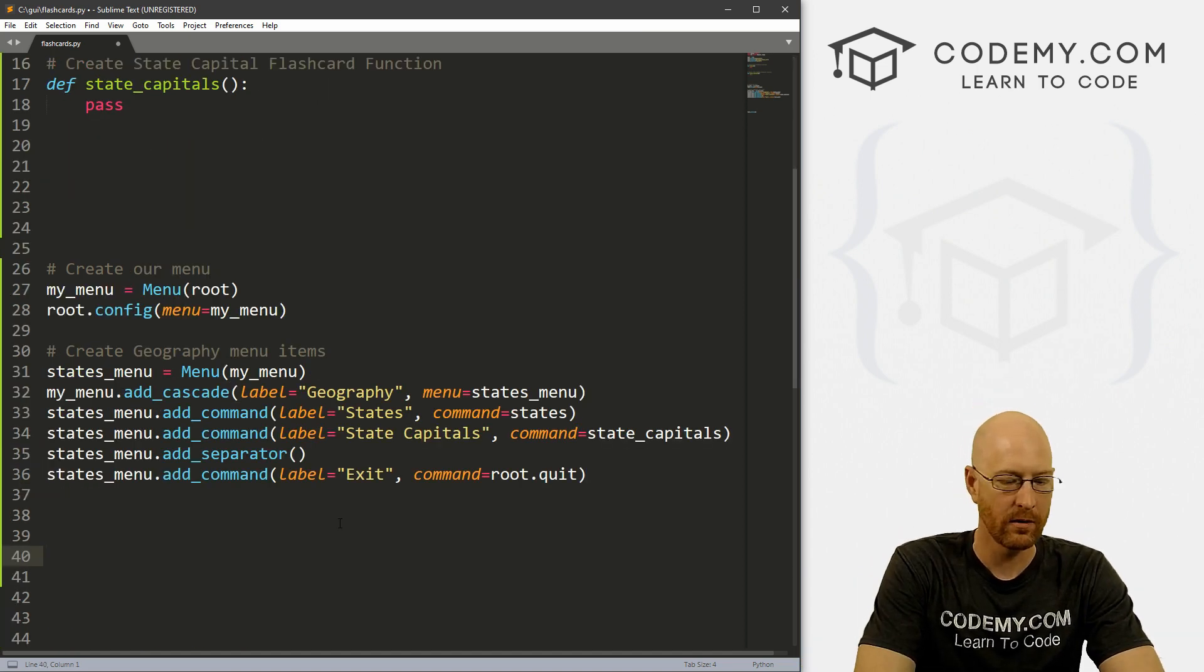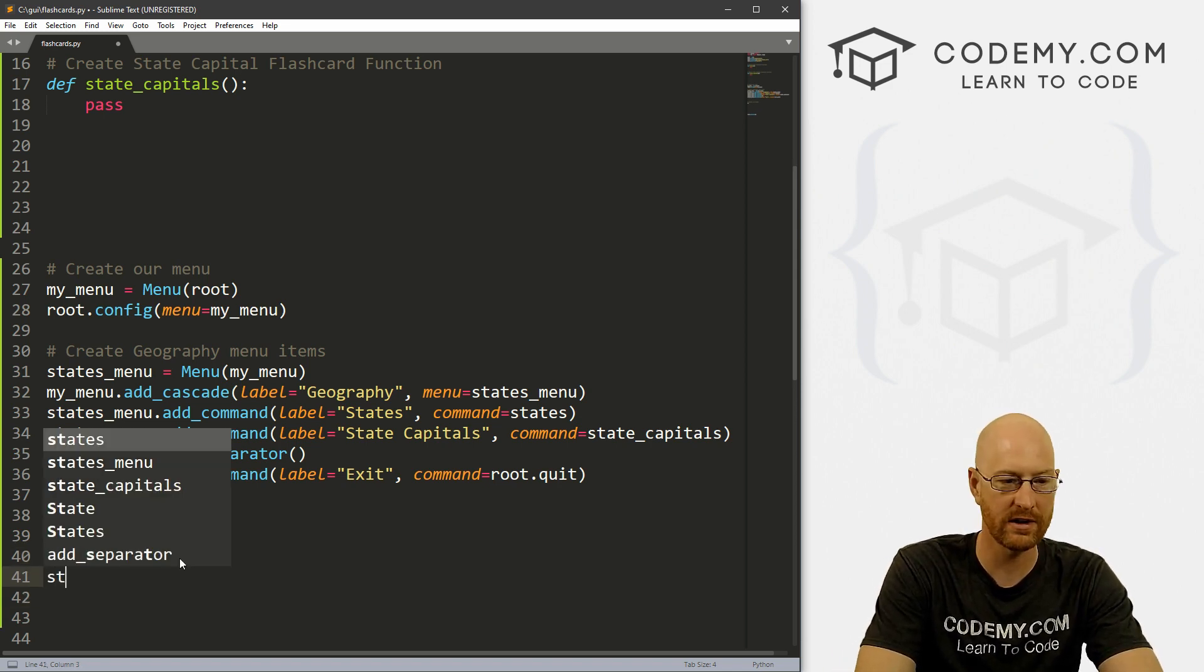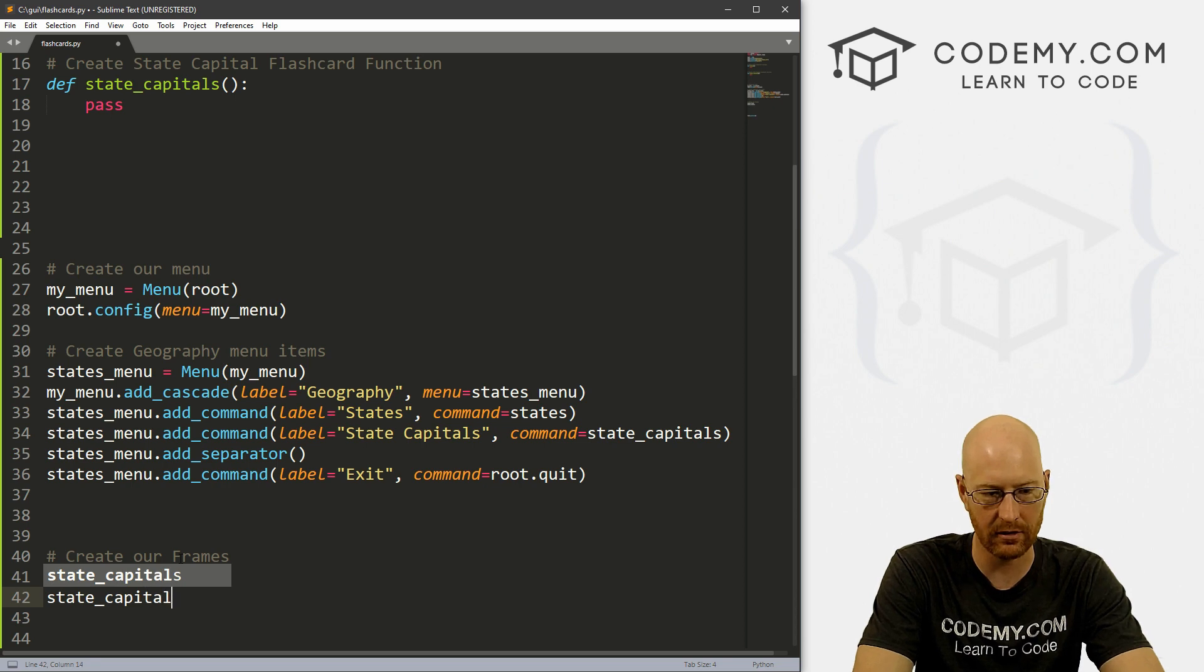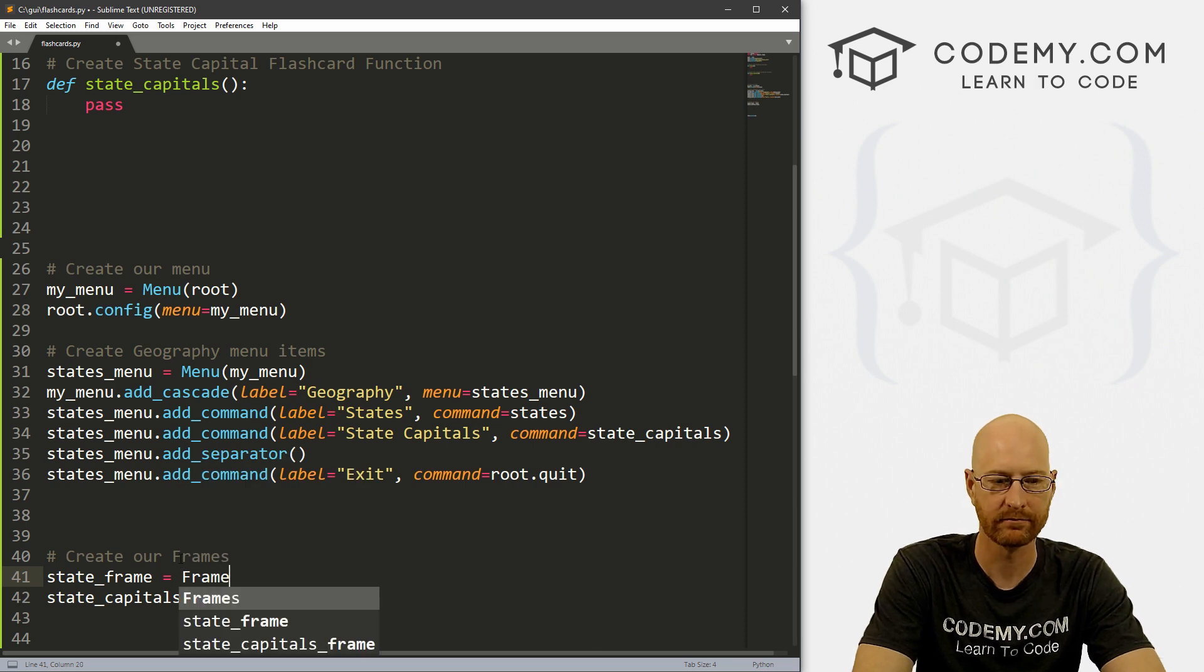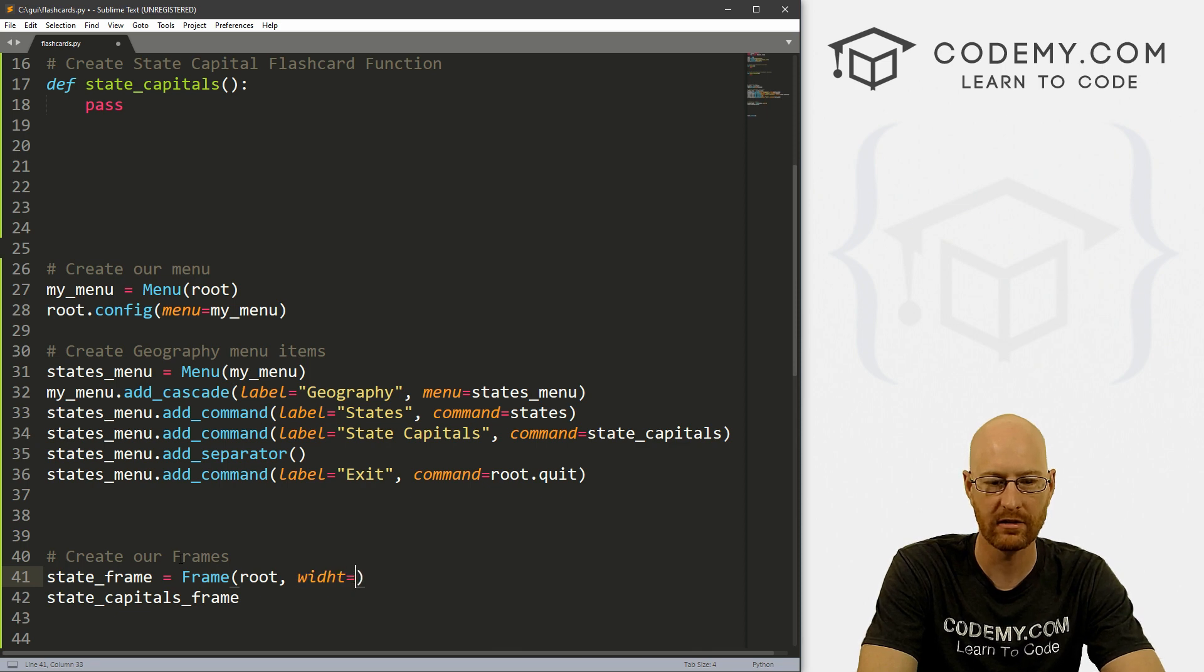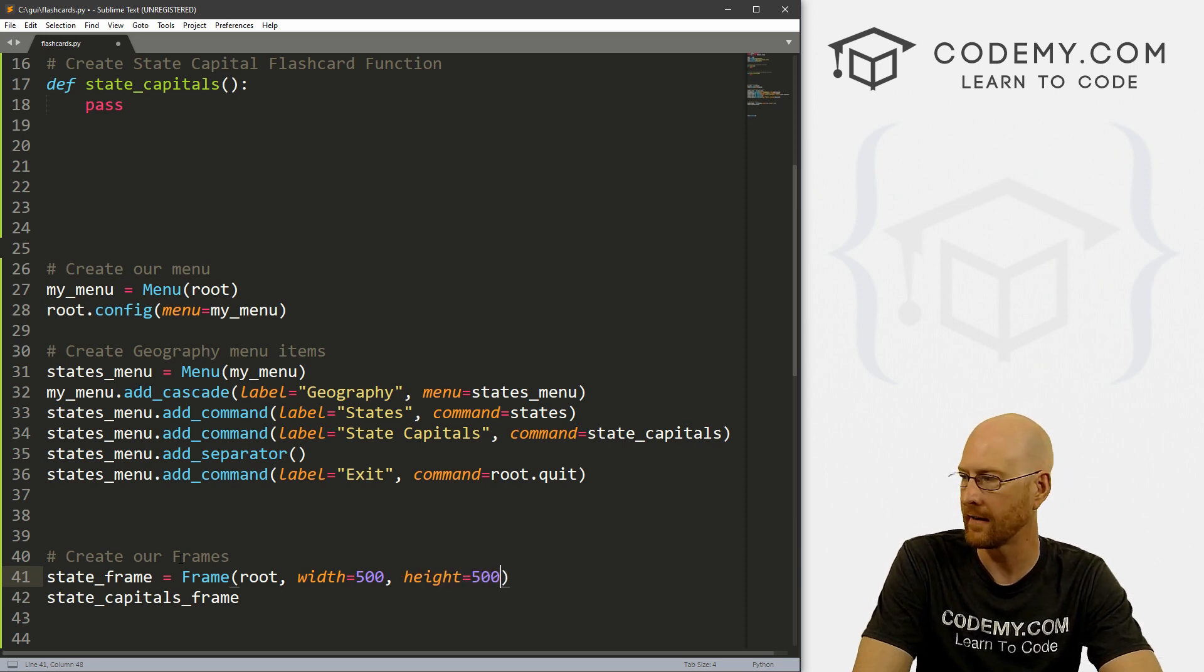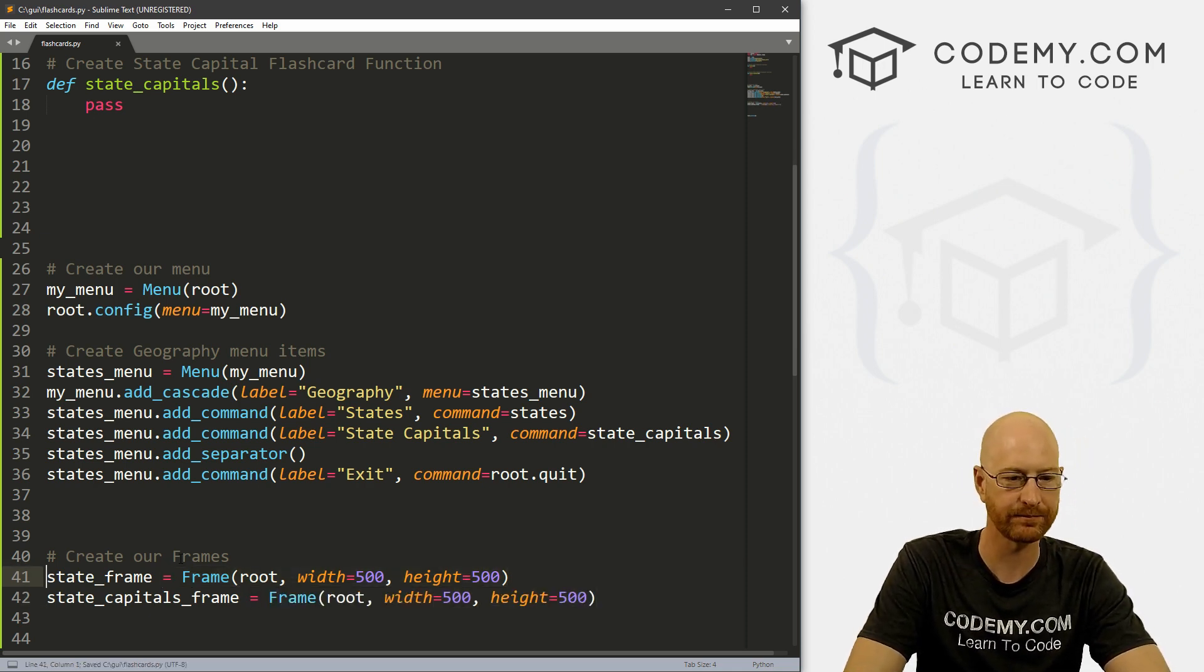Okay, so we also need to create our frames. And at this point, let's call this state_frame. And let's call the next one state_capitals_frame, I guess. And it's a frame. And it's going to be in root, and we want the width to be 500. We want the height to be 500. Okay, and we can just copy this whole thing and paste it in there.